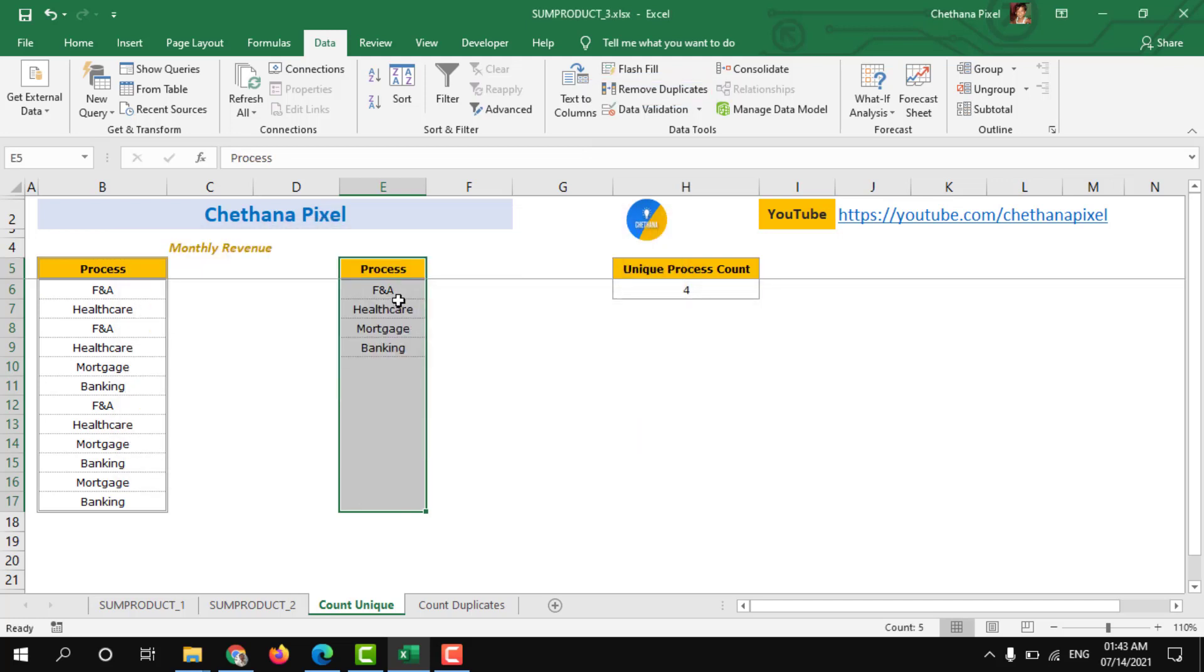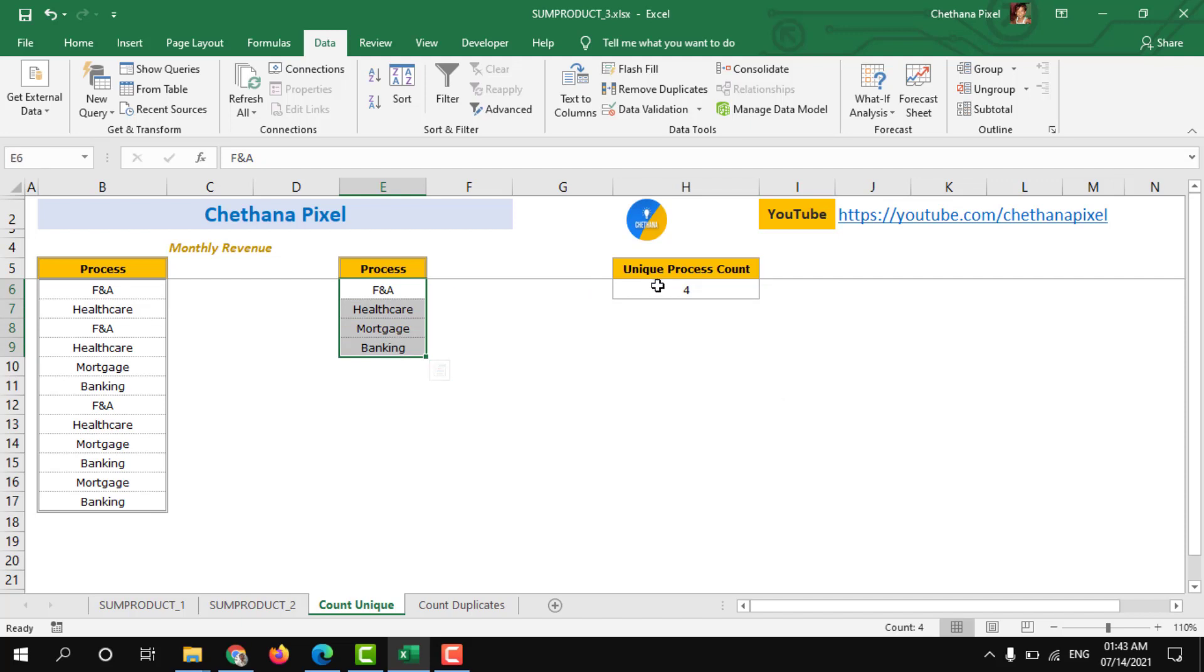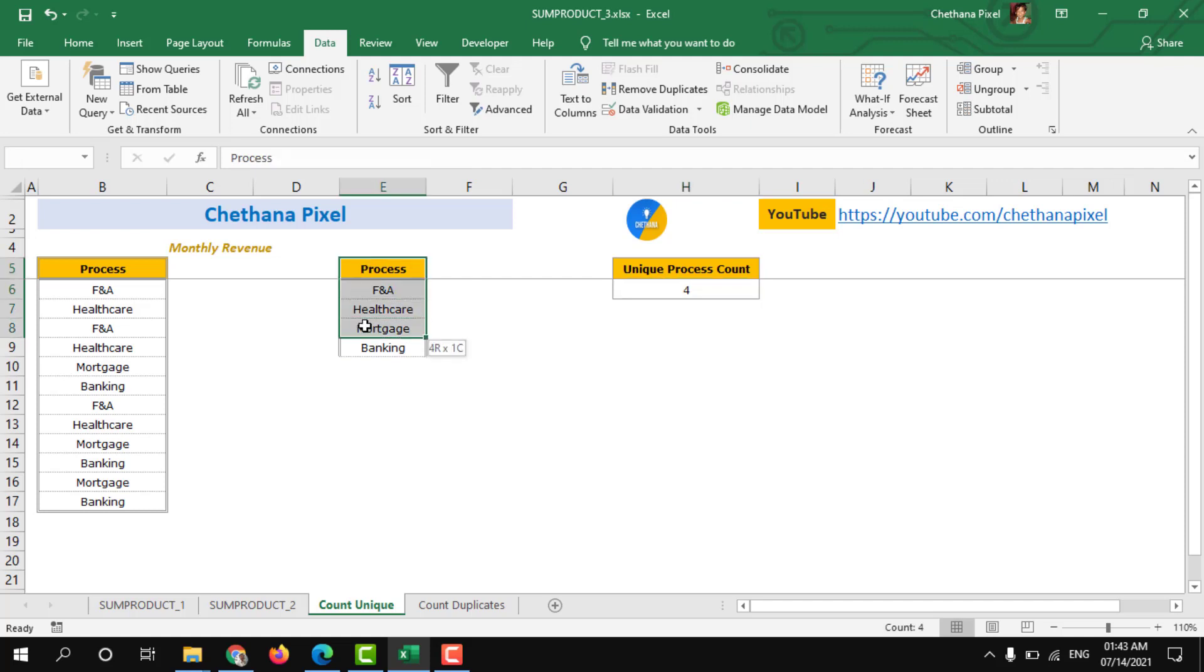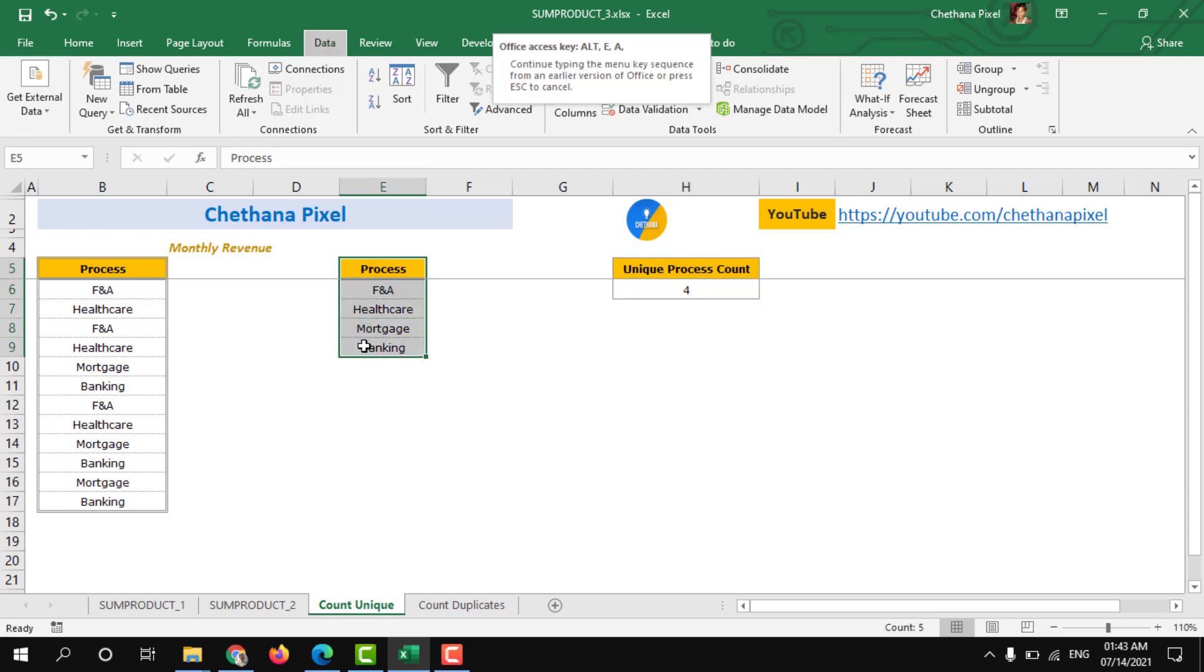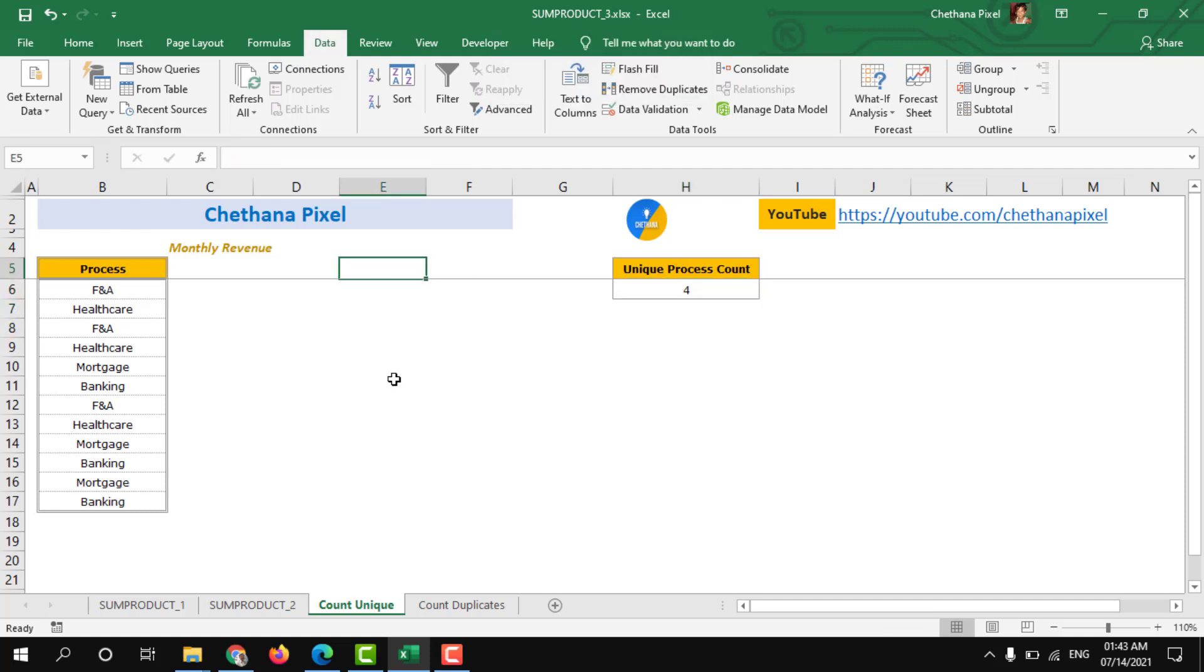So you can see the unique number of processes are 4 only which is resulted in our formula. I am going to delete this, remove duplicates data.